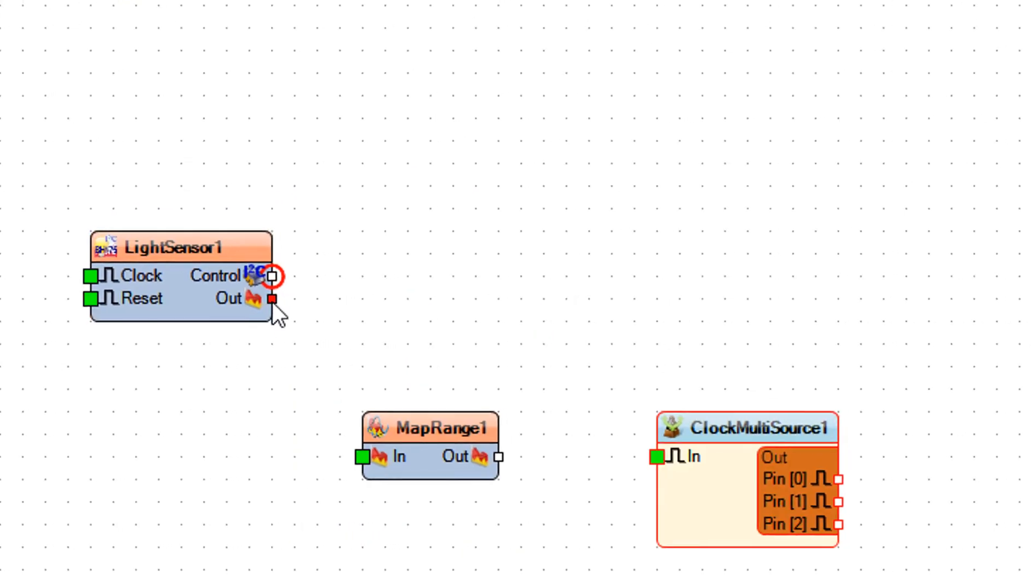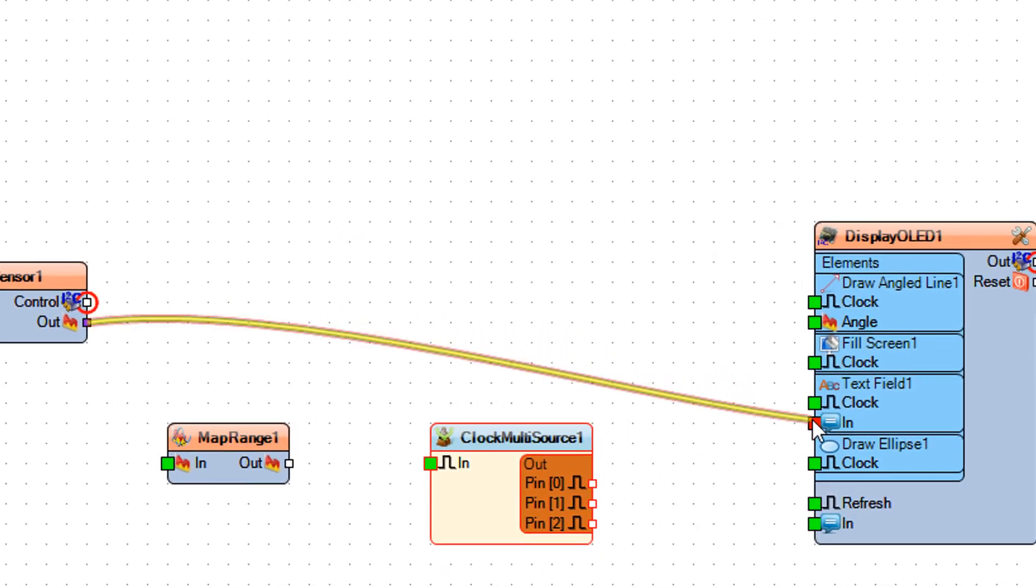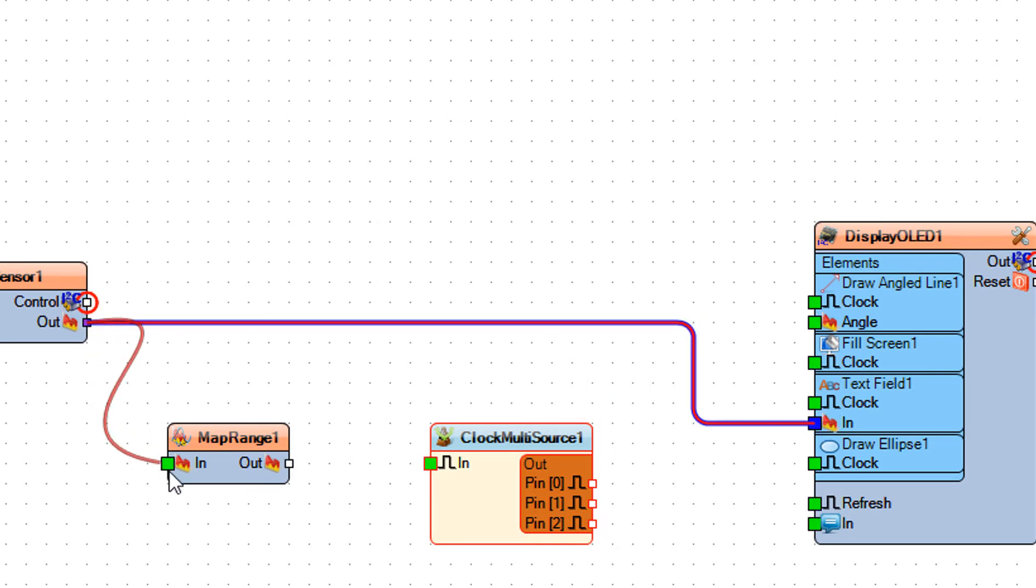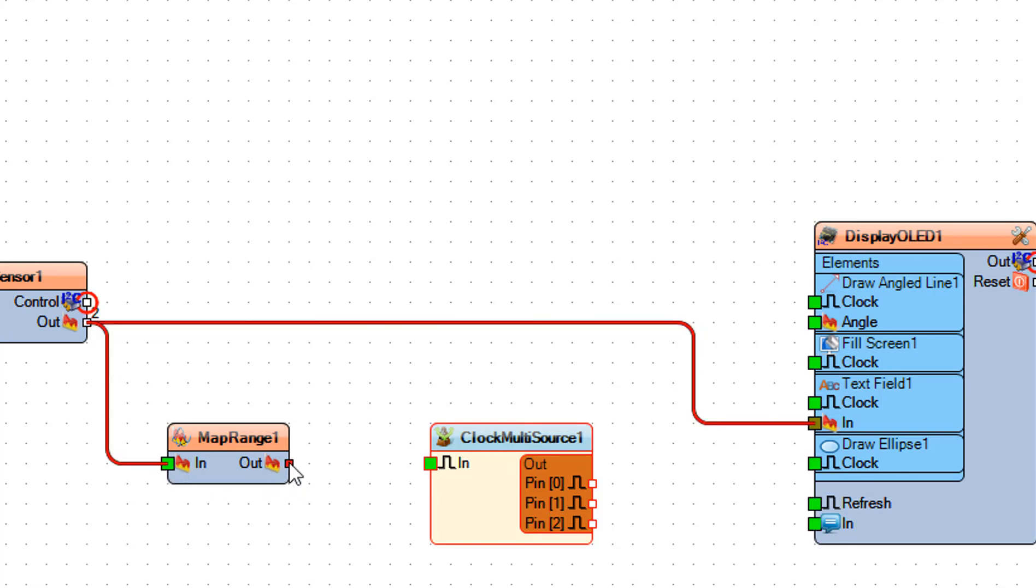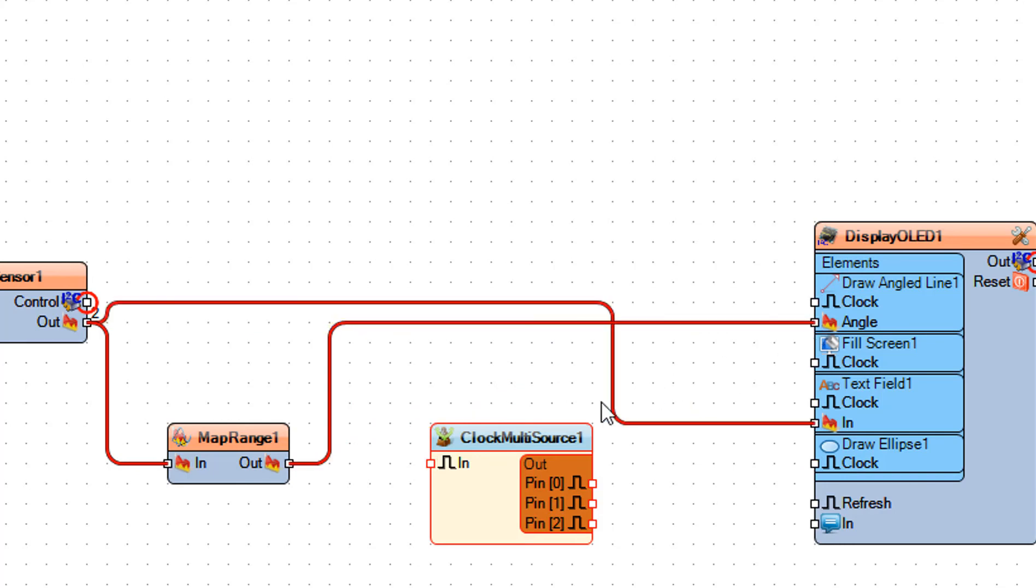Connect light sensor 1 pin out to display OLED 1 text field 1 pin in. Connect light sensor 1 pin out to map range 1 pin in. Connect map range 1 pin out to display OLED 1 draw angled line 1 pin angle.